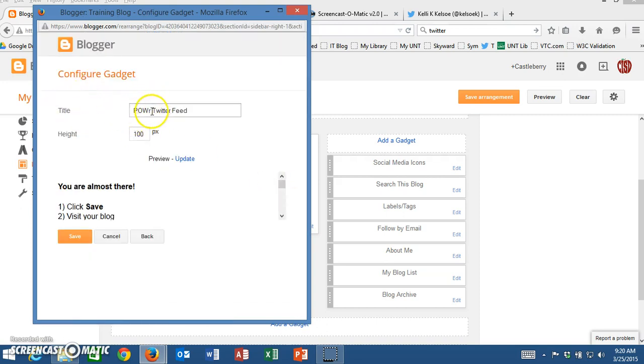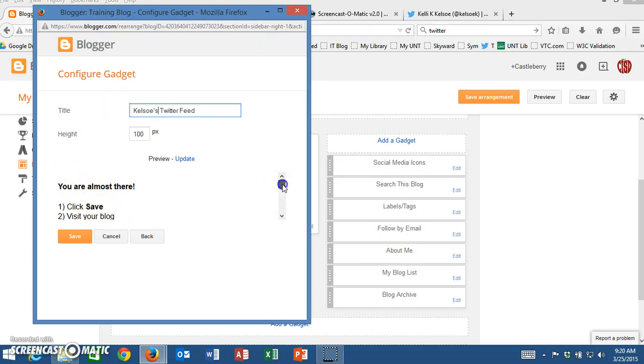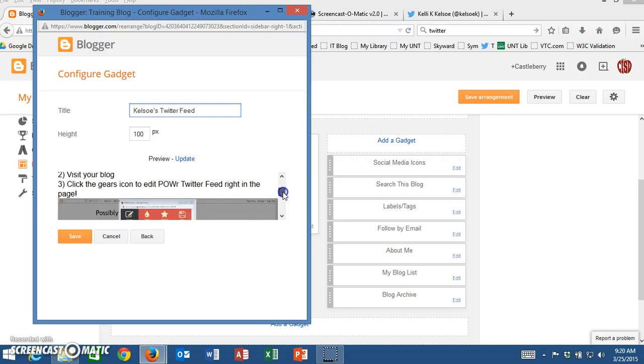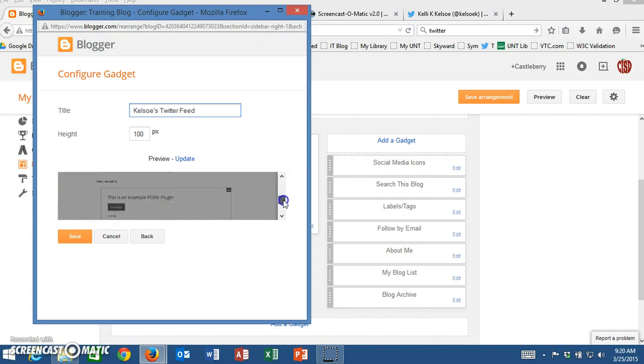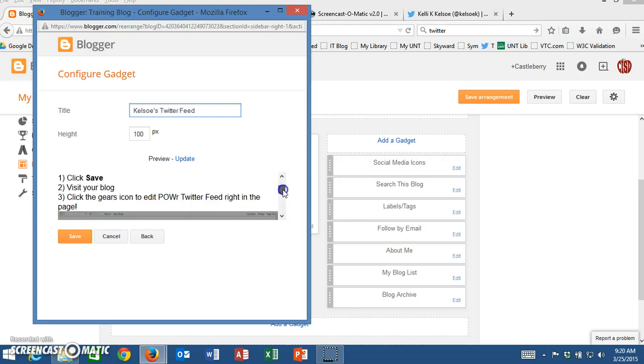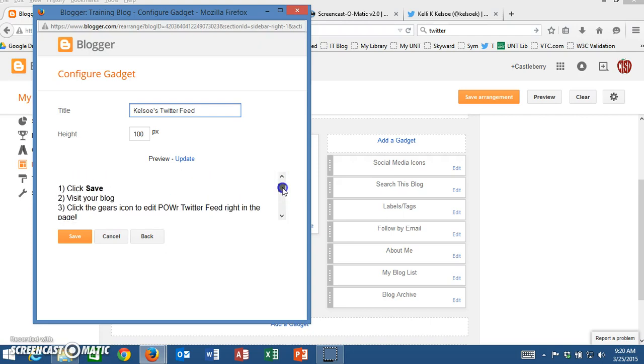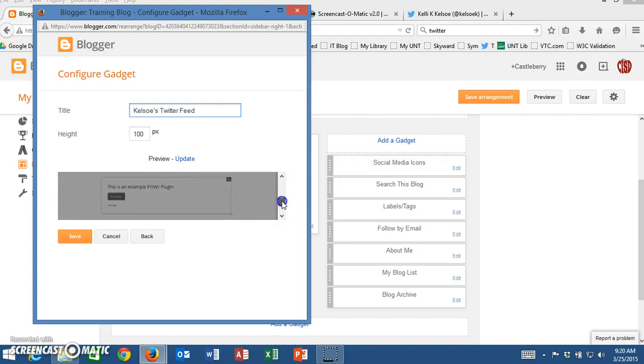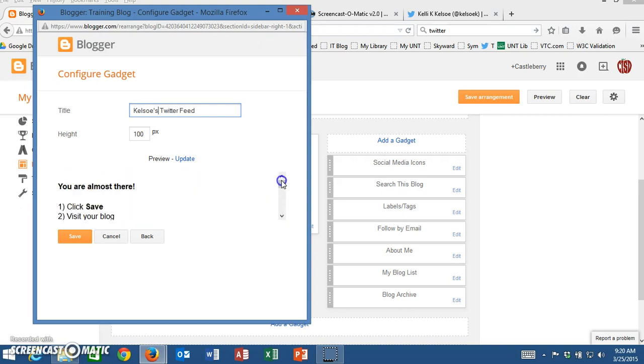Here I can rename this if I want. So I'm going to put here Kelso's Twitter feed and notice that there are directions here if you don't want to have to come back and look at the video to find these directions. Once you're here there are a set of directions that you can look at.